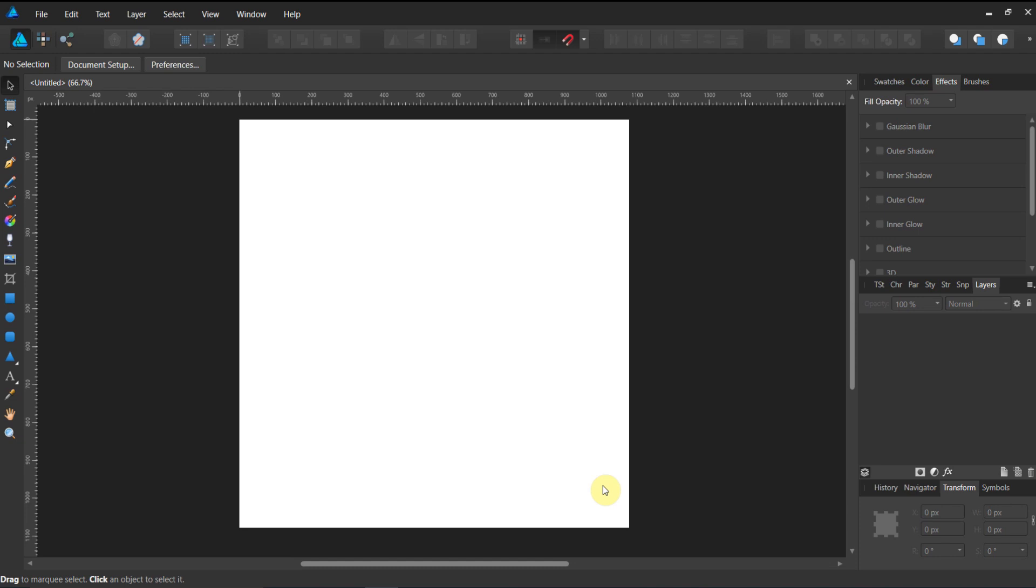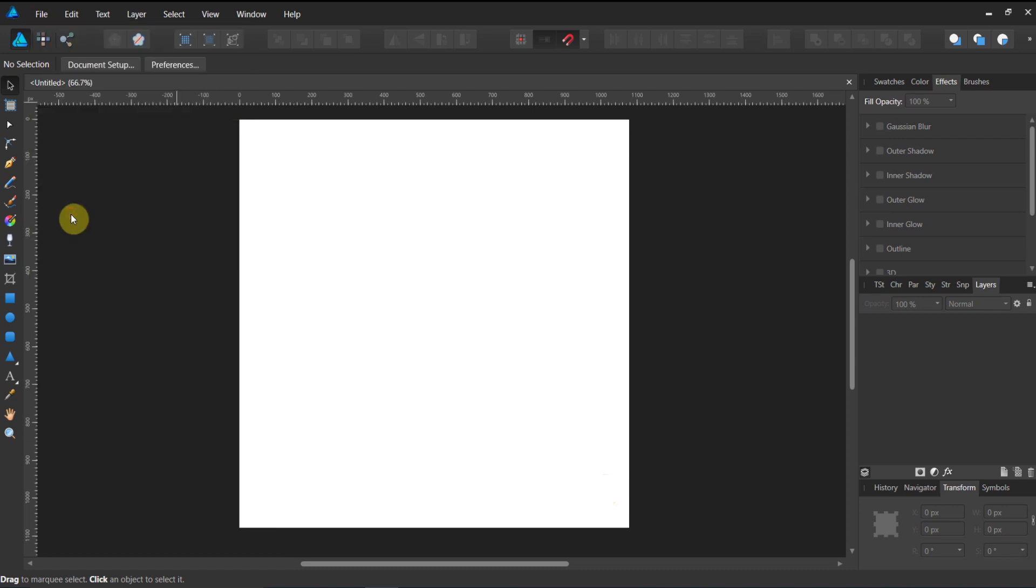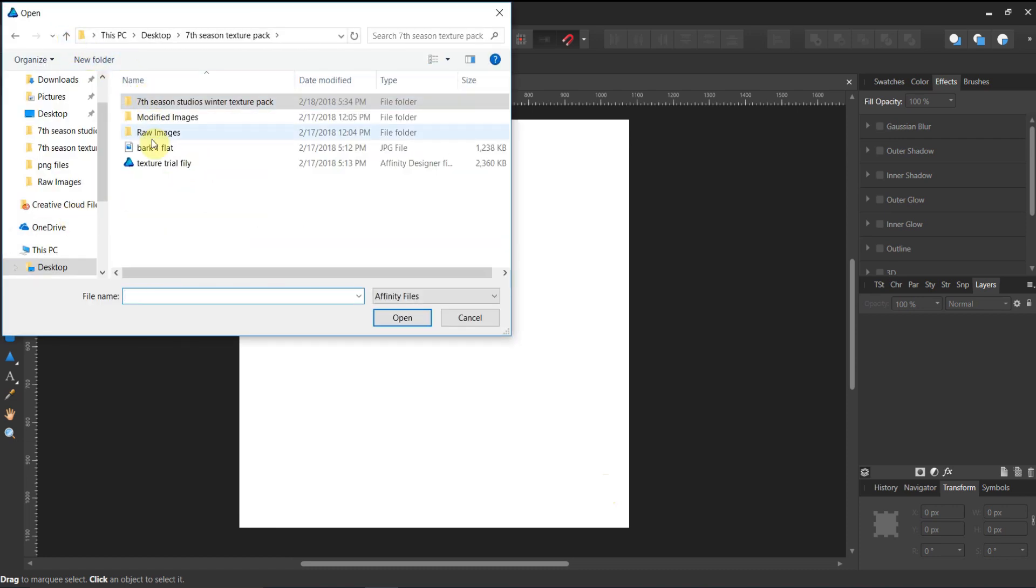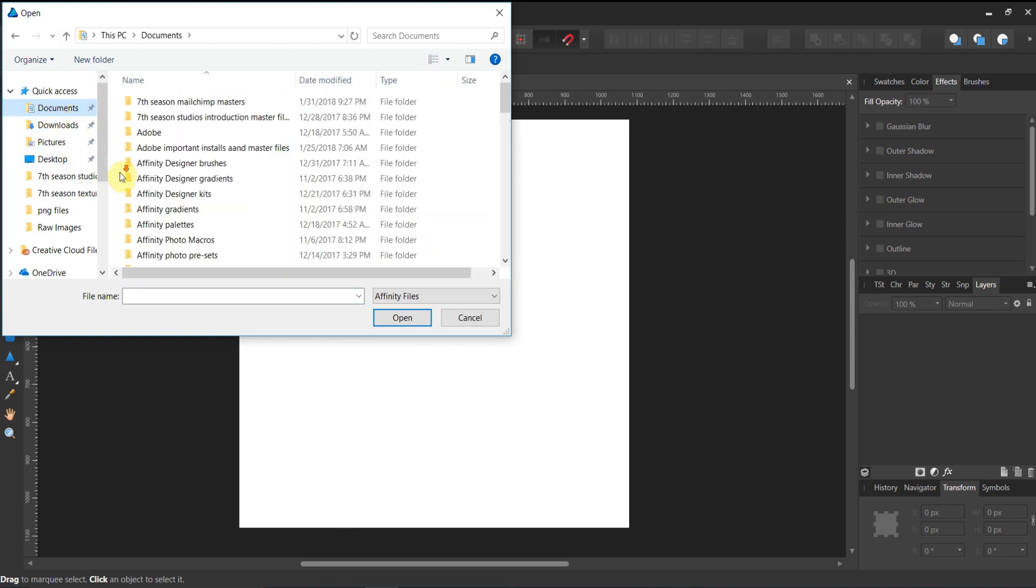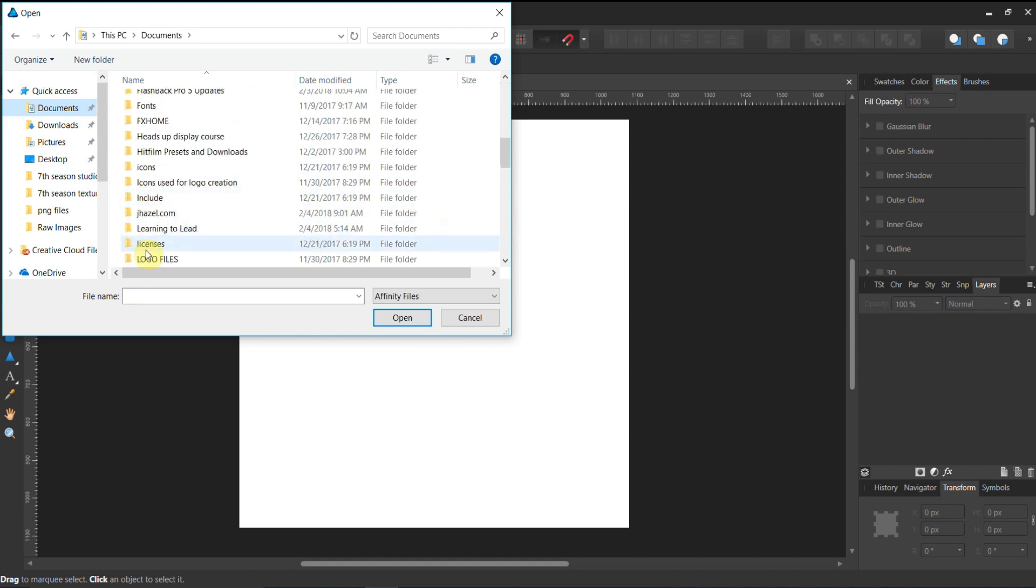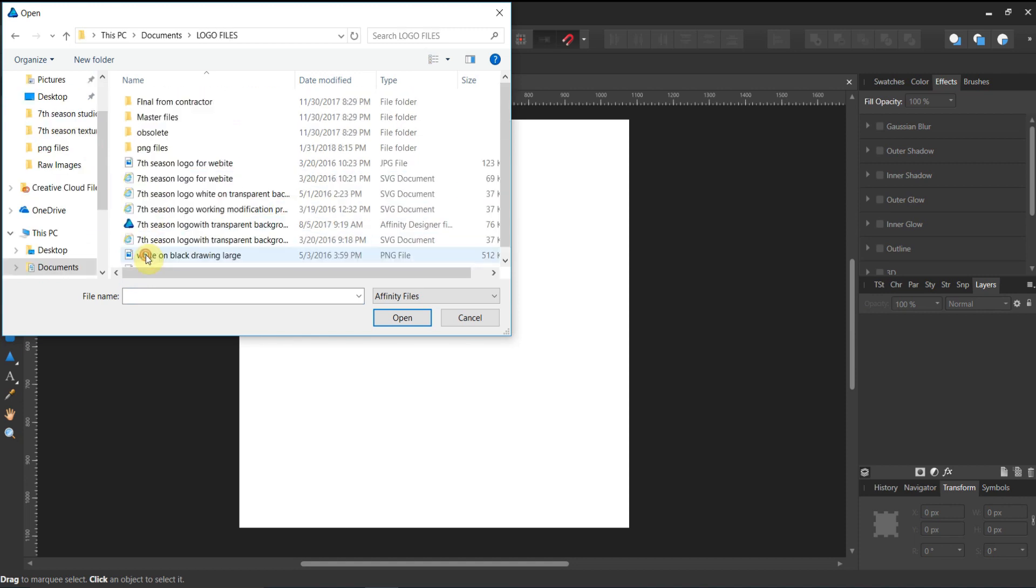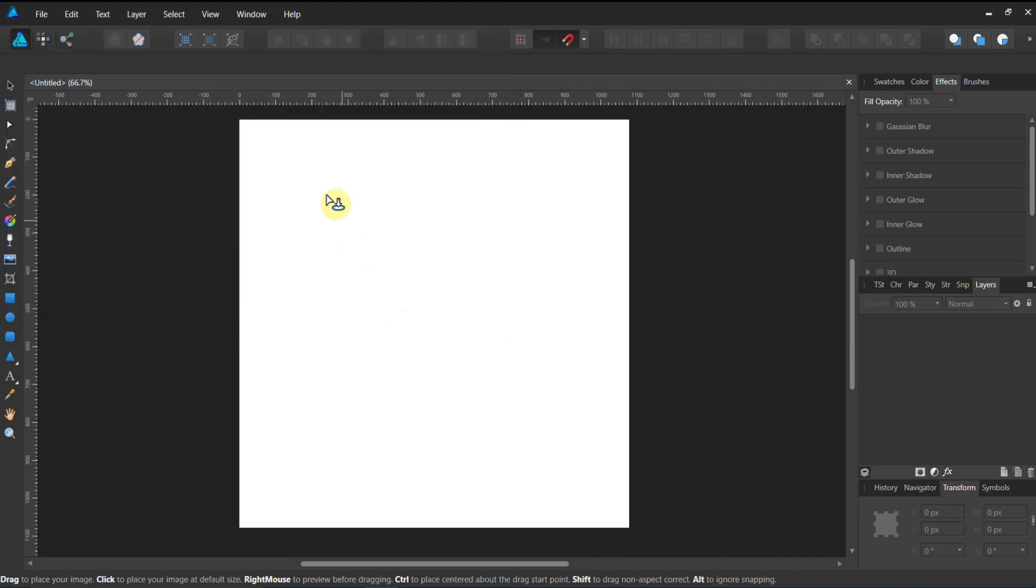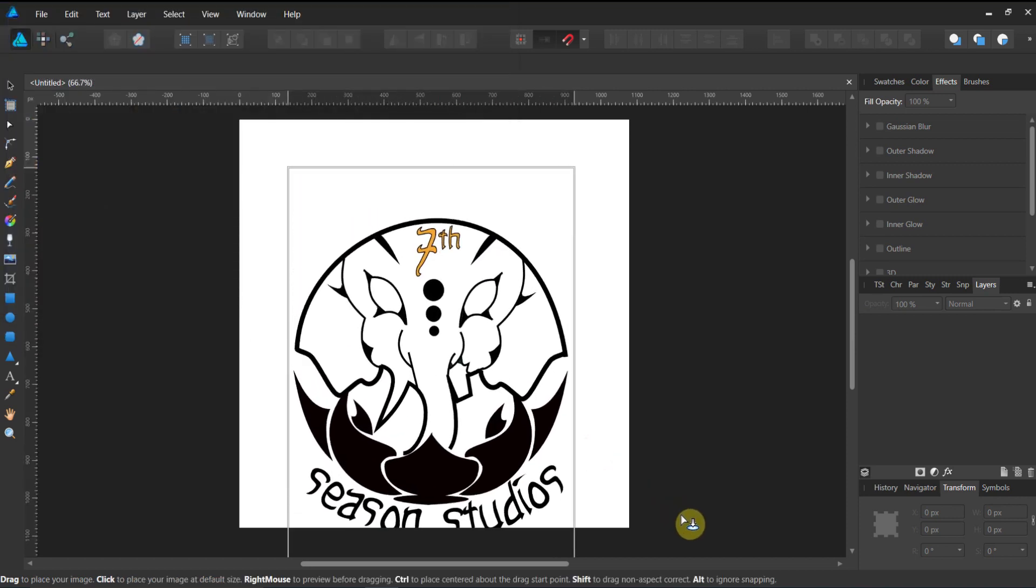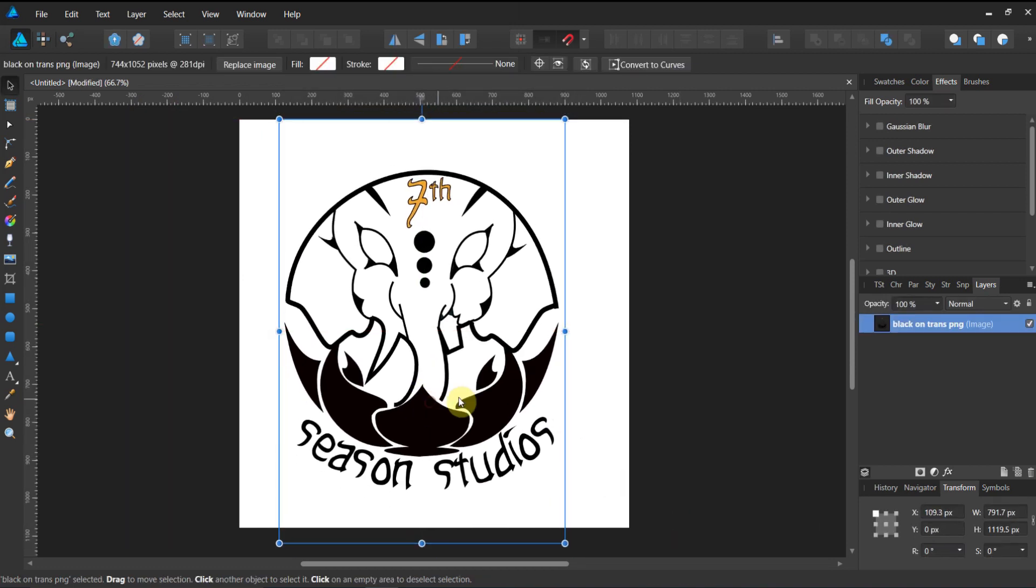Let's go ahead and go to File, Place, and find wherever you saved the logo or whatever you're going to use. Here I'm gonna find mine where I normally keep my logos. It says black on transparent PNG.